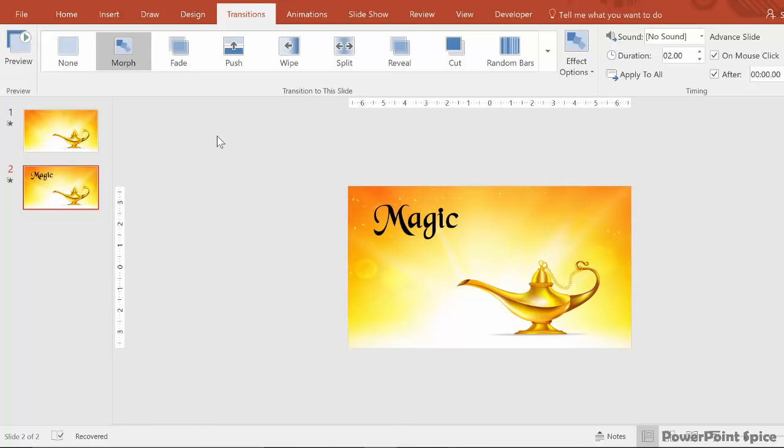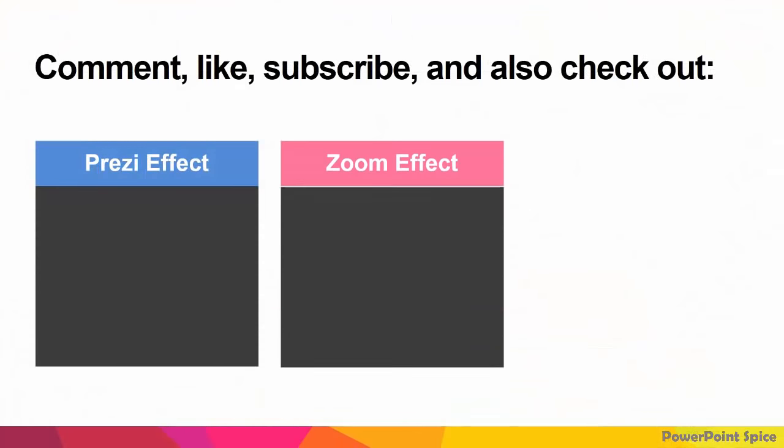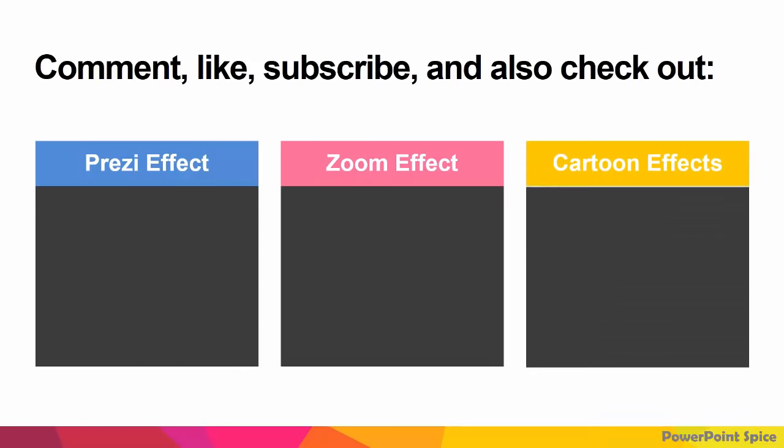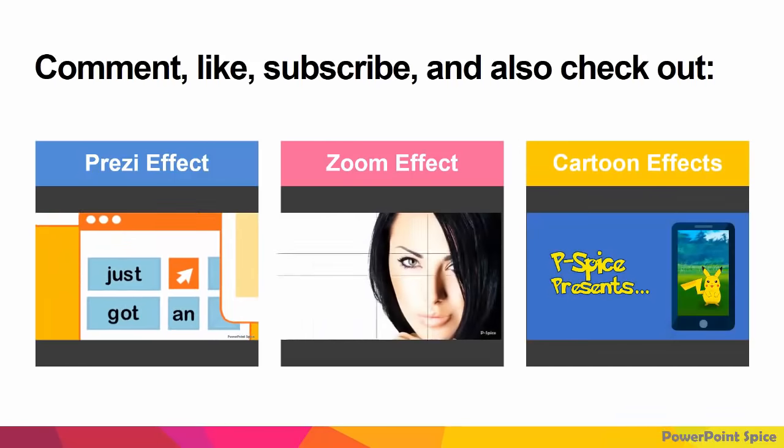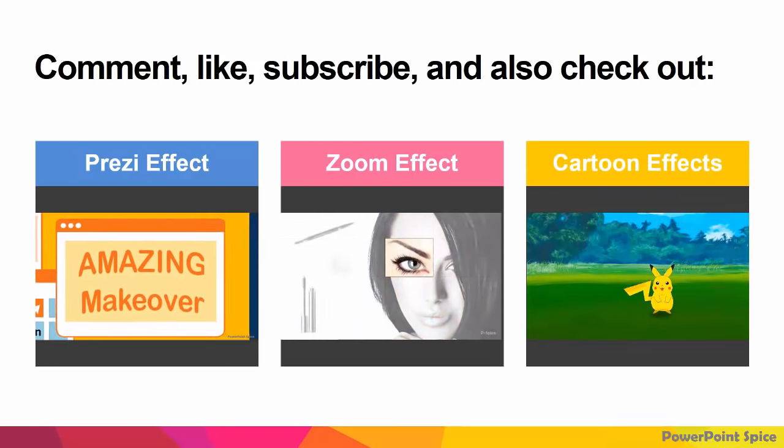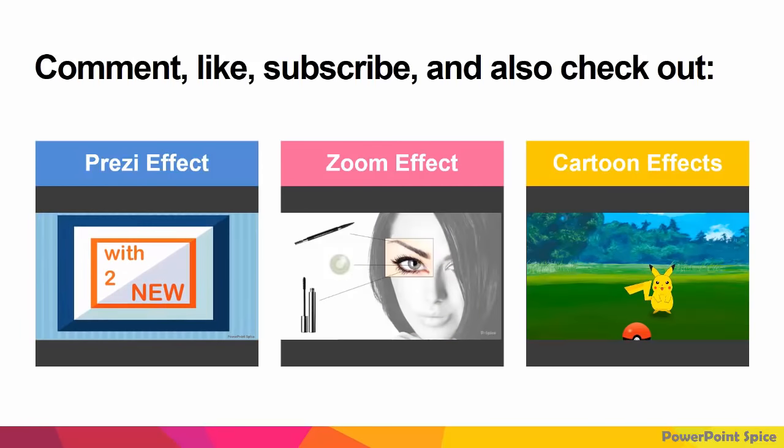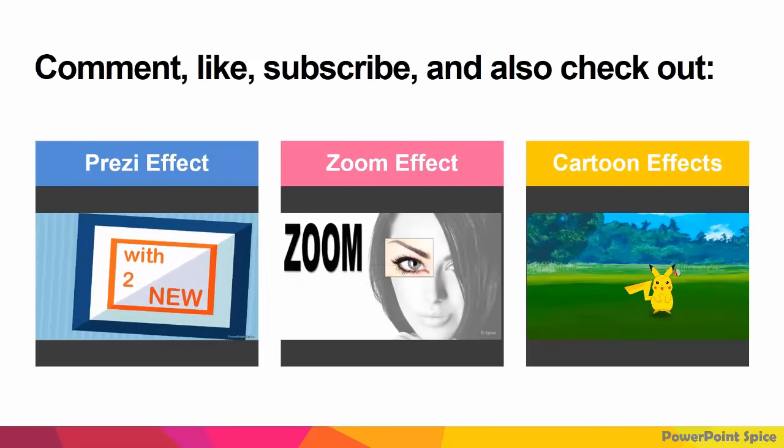So that is pretty much it. Go out and play around as I'm sure there are more secrets to this that I haven't discovered yet. But I did want to make sure I brought you this trick as soon as I found it. So hope you enjoyed please comment like and subscribe for more videos and see you for my next one.